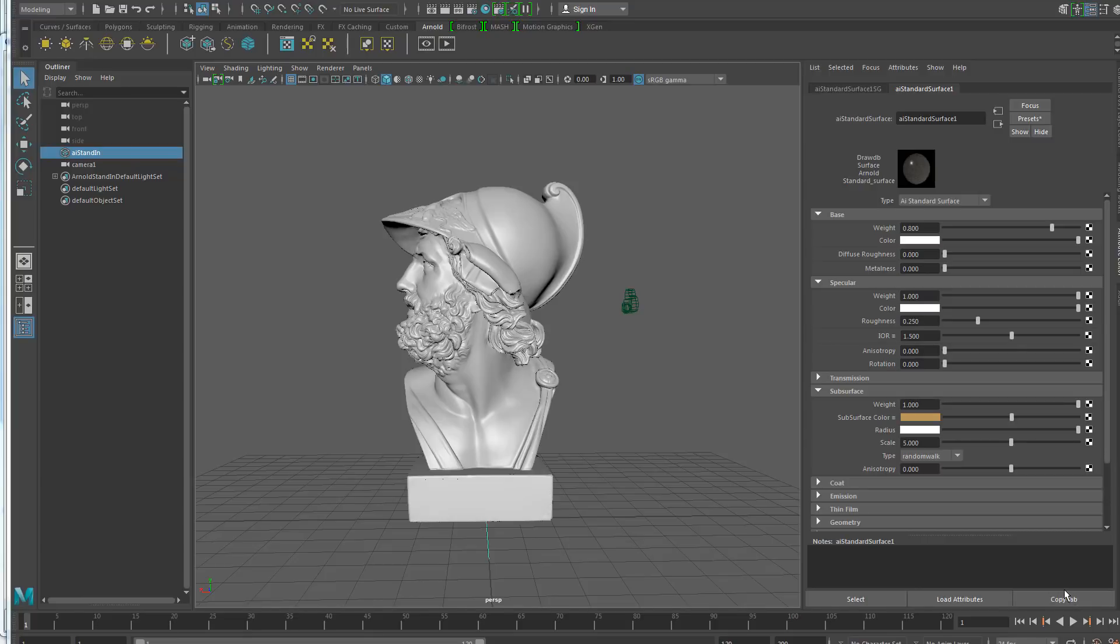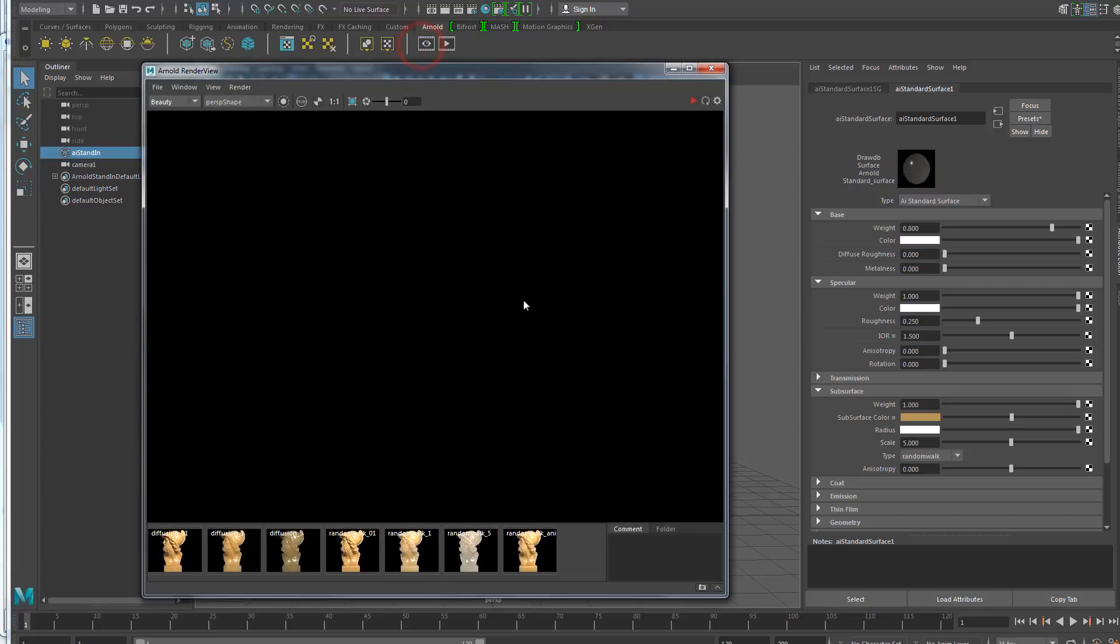Hello, this video is about the latest improvements in the Arnold render view in M2A210. So now I just opened the render view without starting a render.